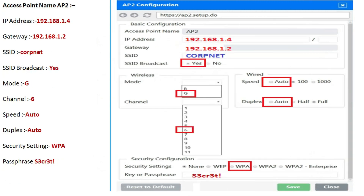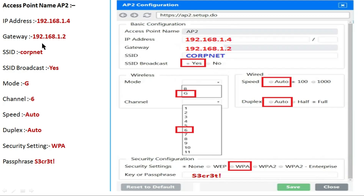This is the correct configuration for access point 2: IP address is 192.168.1.4, gateway is 192.168.1.2, SSID is 'copnet', SSID broadcast is yes, mode is G, channel is 6, speed is auto, duplex is auto, security setting is WPA, and the passphrase is S3CR3T. Click save for the AP2 configuration.